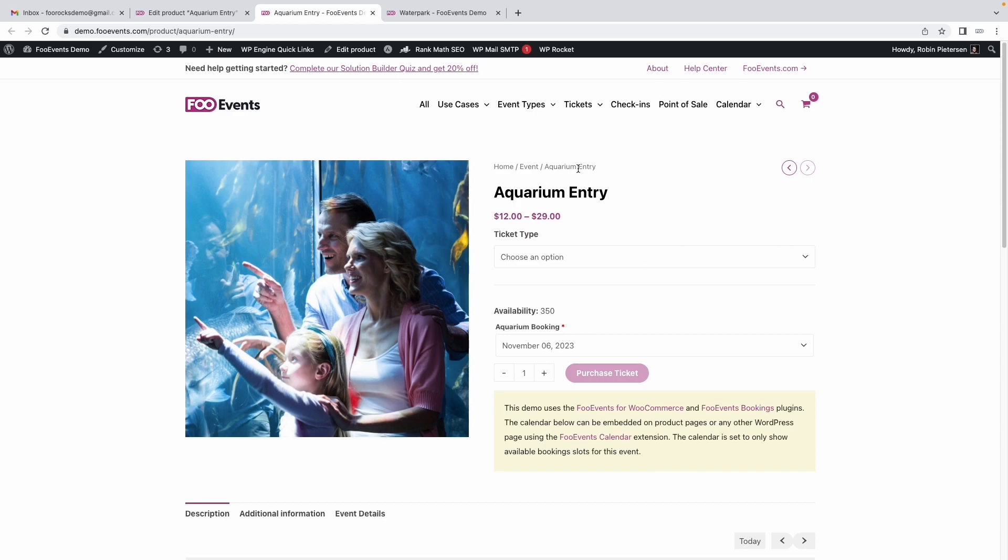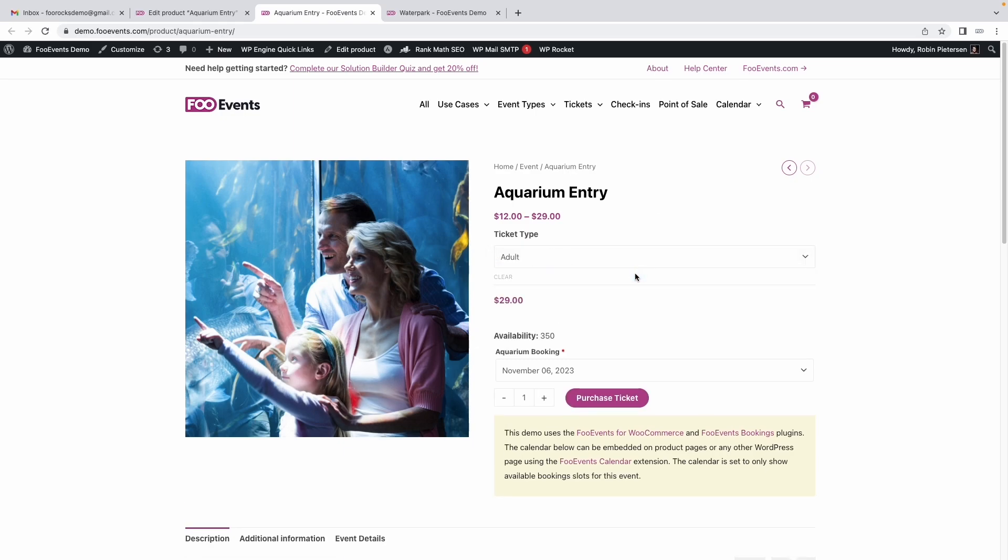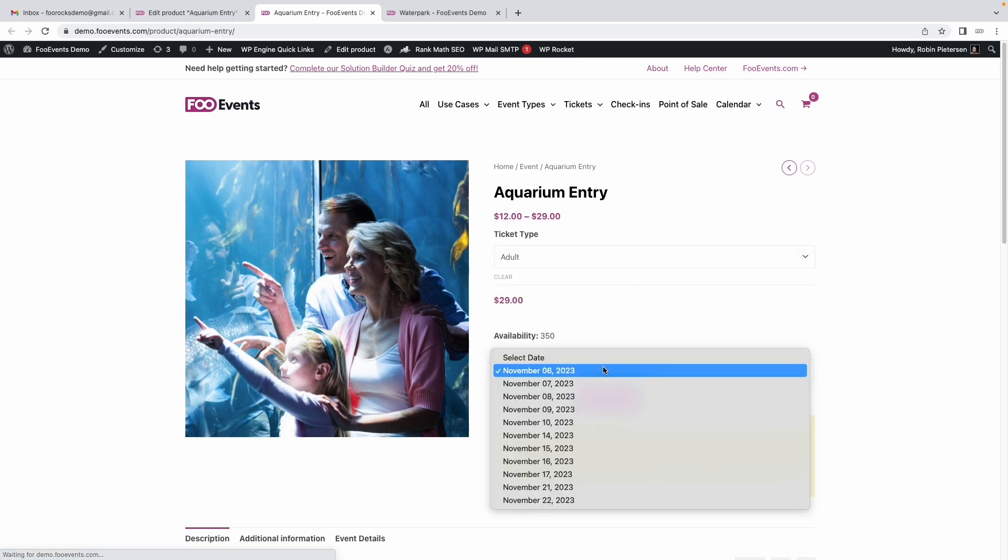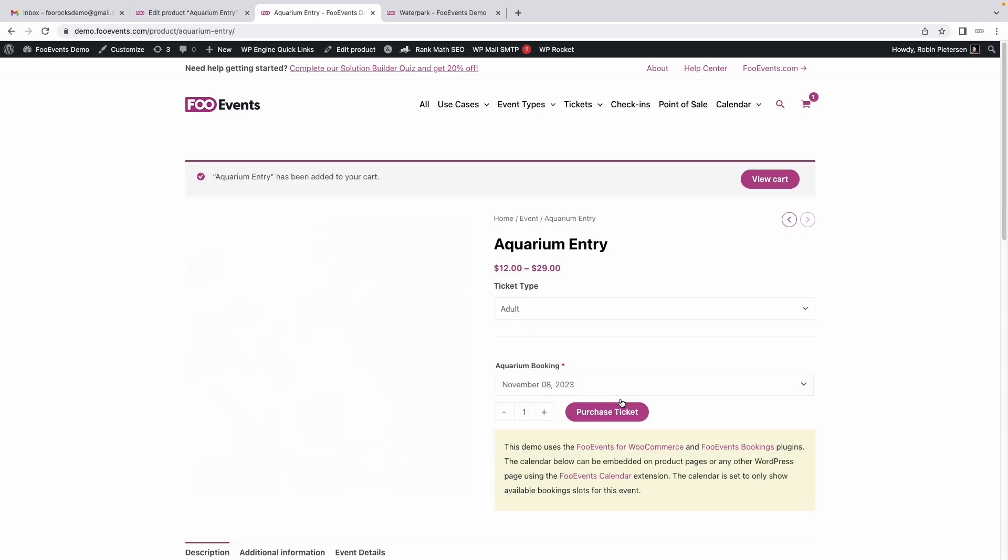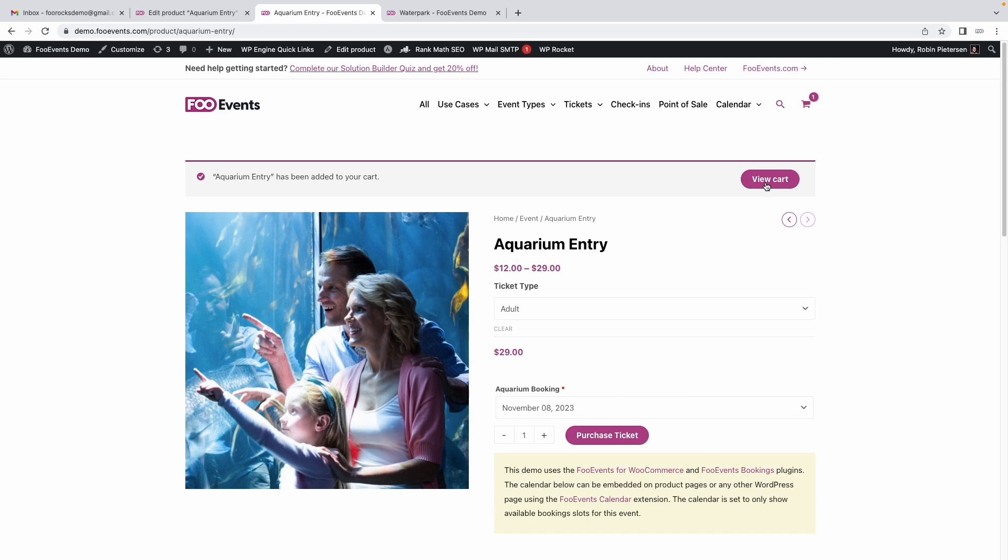So to get started, you can go to demos.fooevents.com and navigate to the aquarium entry. You can try this out for yourself. We're going to choose a ticket type, specify a date, and then go through the checkout process so we have a full understanding of how this all works.